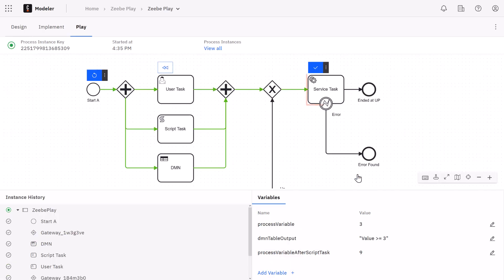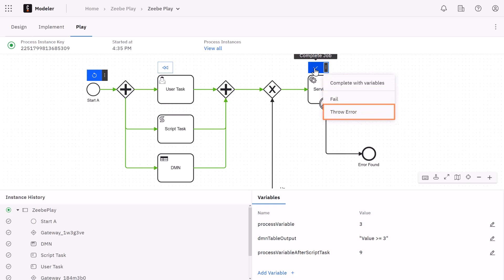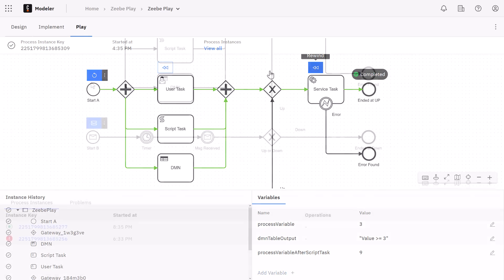Now we're at the service task. You will need to complete these manually. The service task has options for completing it with or without variables, or additionally it can throw a failure or error. In this case we'll just complete it here. And now the process is completed.